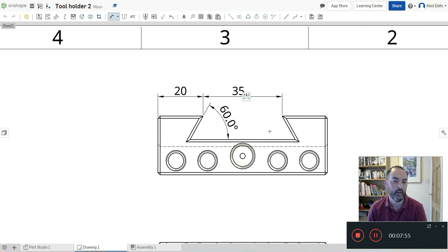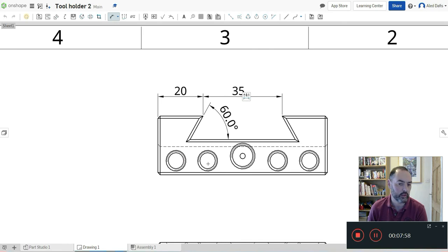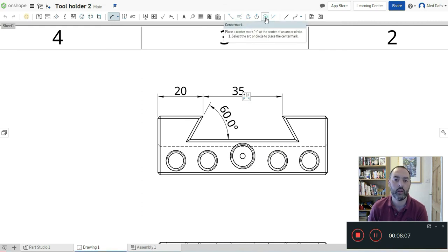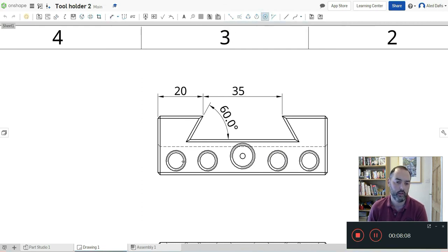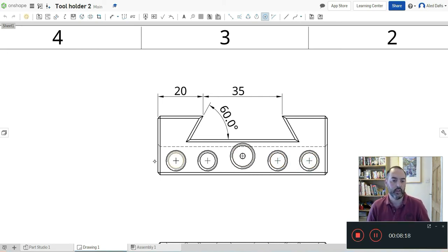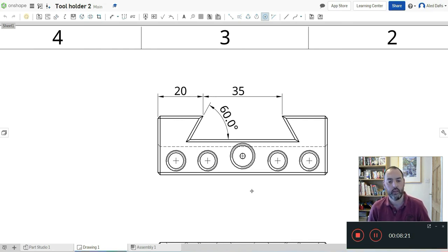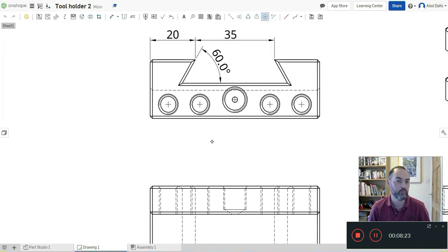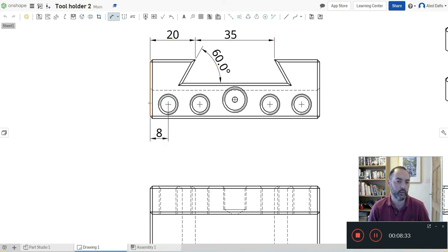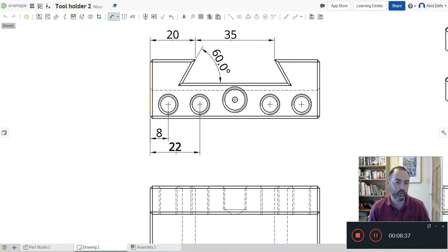To dimension the centers of the holes or the positions of the holes, we're going to need center lines. I'm going to use the center mark tool. I'm just going to click, click, click, click, click, and that gives me center line for each of these. I'm going to go from the edge, so that's center point mark 8, and 22.